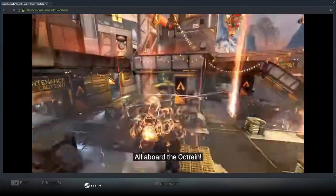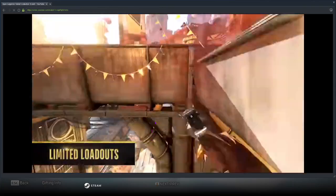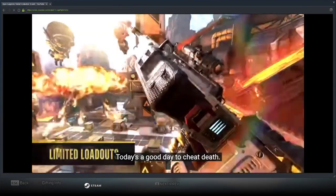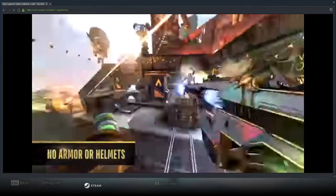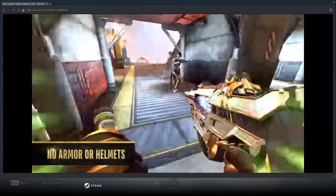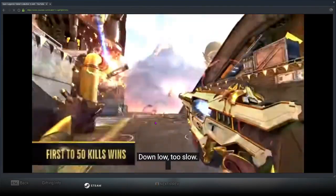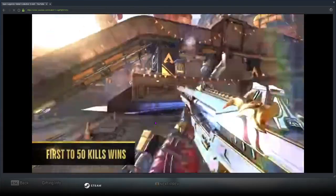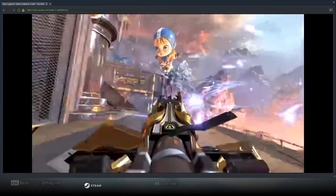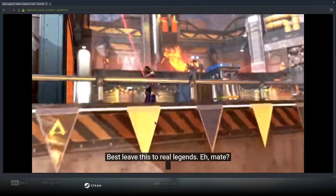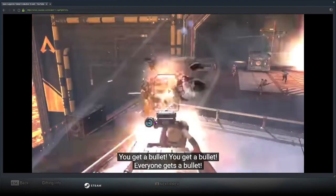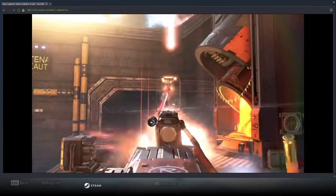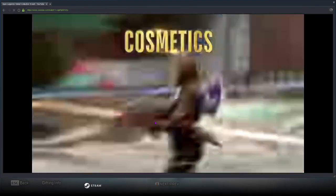All aboard the Apex train. Today's a good day to cheat death. It's what I do brother, best leave this to real legends eh mate. You get a bullet, you get a bullet, everyone gets a bullet. We're all just having a good time.